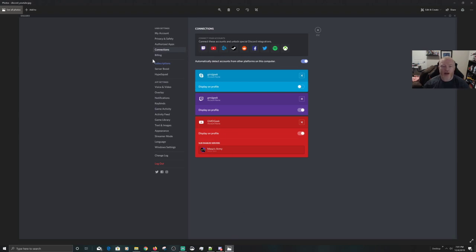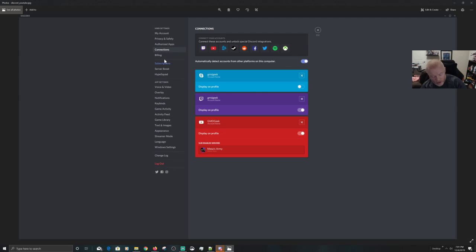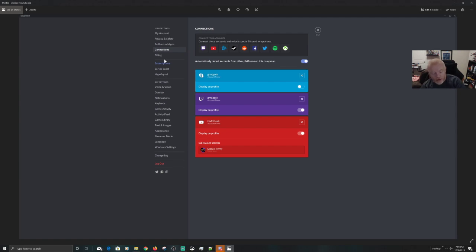And then the instructions you need to go to Connections. From a mobile device, you will launch your Discord app and in the top left-hand corner, at least on Android, I'm not sure about an iPhone, you click on the three lines, okay?